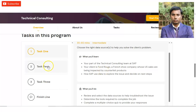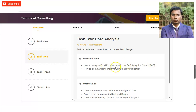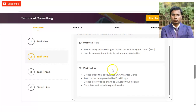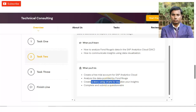In task two, there will be data analysis. You will learn how to analyze the client's data in SAP Analytics Cloud (SAC) and how to communicate insights using data visualization. You will create a free trial account for SAP Analytics Cloud, analyze the data provided by the client, create a story using charts to visualize your insights, and complete and submit a questionnaire providing the answers to a list of questions.